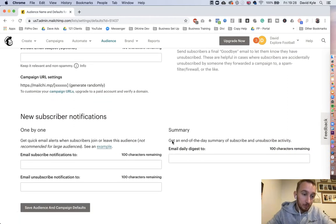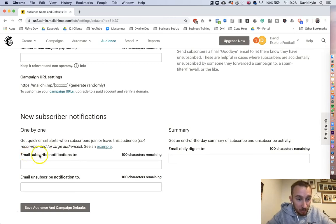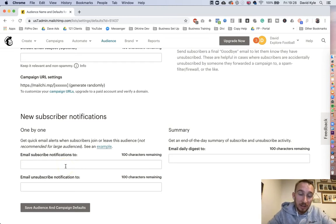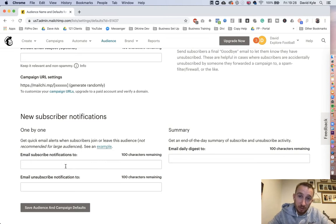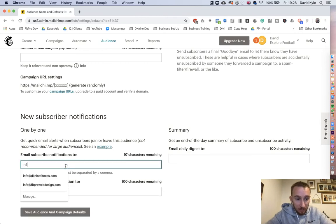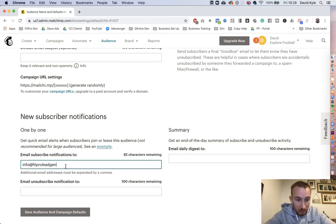It gives you a number of options. The one I'm going to look at is Email Subscribe notifications. So this means when somebody subscribes to this specific list, you're going to get an email notification telling you that this person subscribed with whatever details you've asked them to provide. So what you do is write up your email, for example info@fitprolegion.com, then press Save.